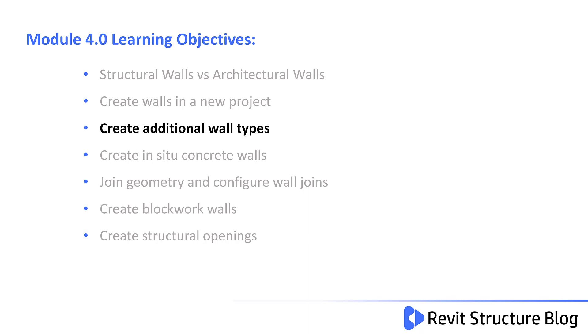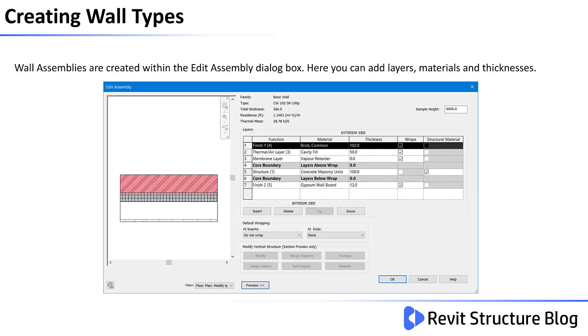In this lesson, you will learn how to create additional wall types. Wall assemblies are created within the Edit Assembly dialog box. Here you can add layers, materials and thicknesses.